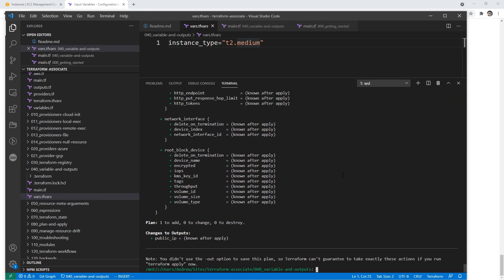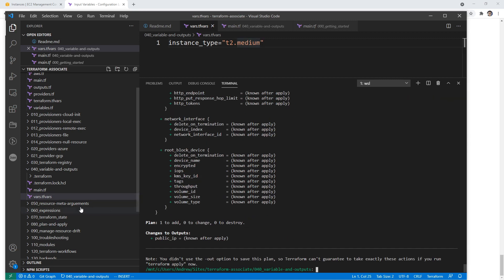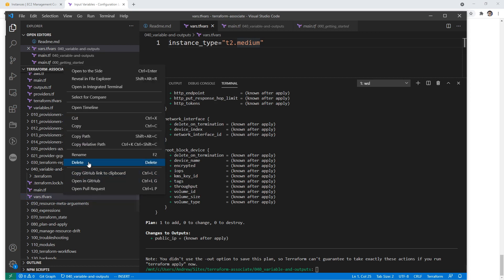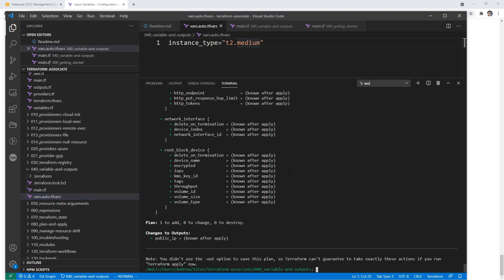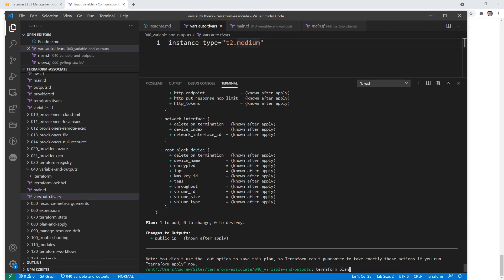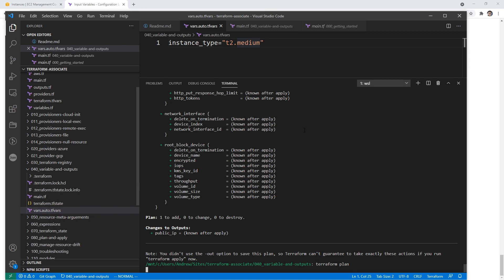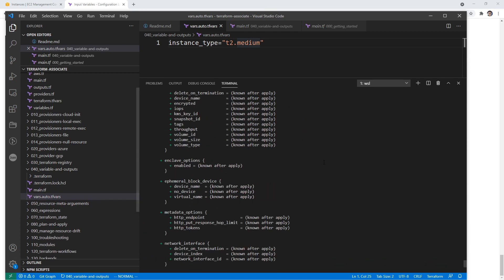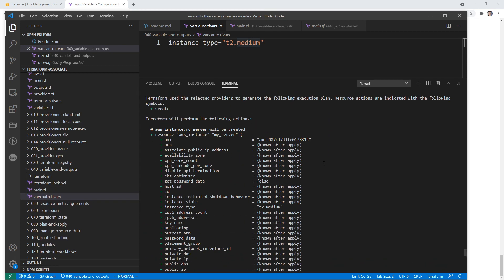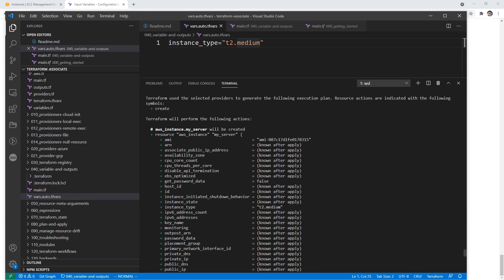I'm just going to change this to medium for fun. So let's say we didn't want to have to always do that --var-file because we always want this to be loaded because it's just an additional file. What we can do is put the word auto in it. And so now if we do terraform plan, it should just pick that up. We'll scroll up and we can see we have that t2.medium.